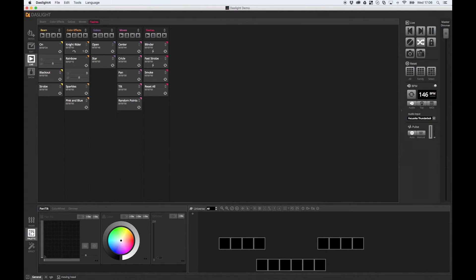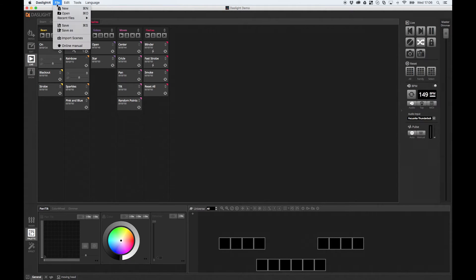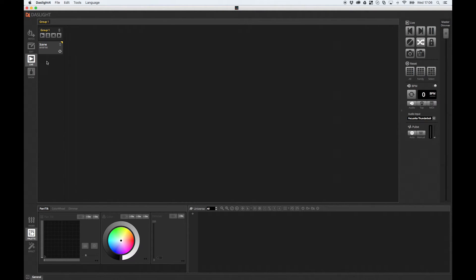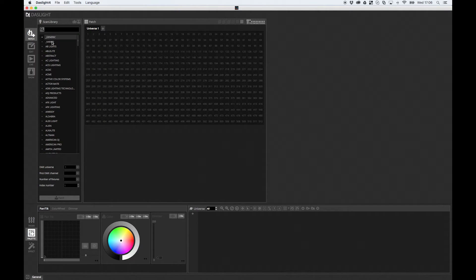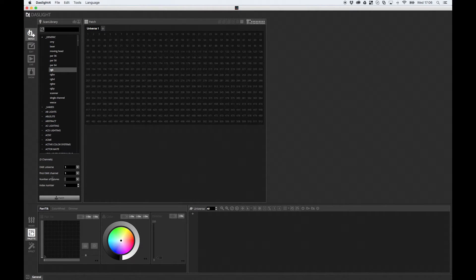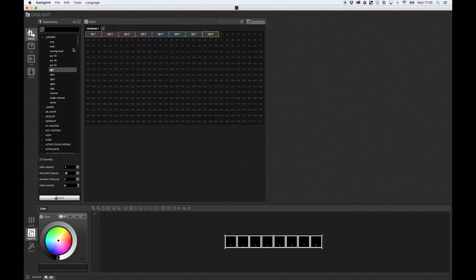What I'm going to do first is create a very simple show — I'm not going to use the demo show for this particular example. So I'm going to create a new show here, patch 8 RGBs — this is a nice quick refresher — so I'll type 8 and click Patch. And I'm going to create a very simple scene.